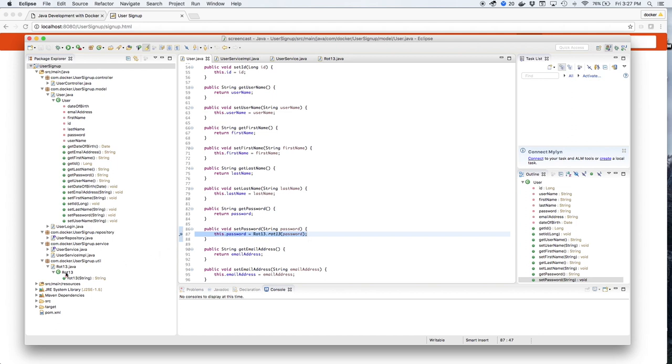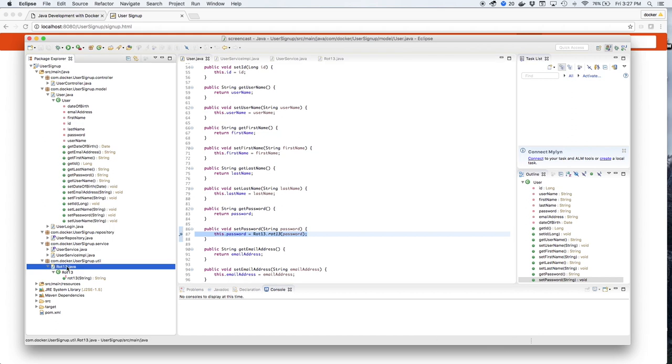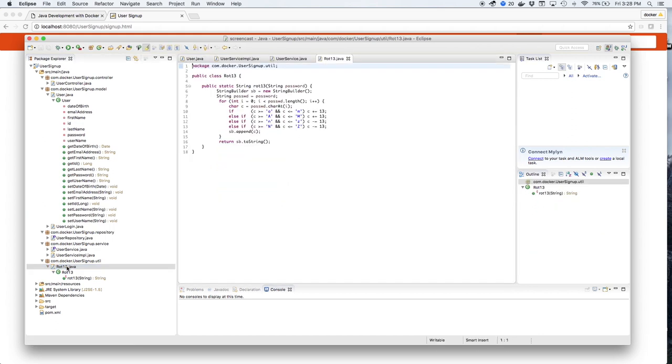If you notice, it performs a rotation 13 or ROT13 on the password to scramble it for extra added security.